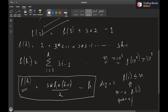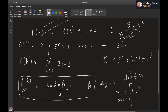This approach works efficiently because each time I subtract from n, I'm subtracting something on the order of sqrt(n) — since f(h) is quadratic in h — so the number of iterations is bounded.